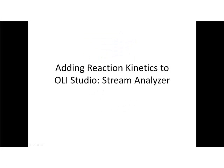In this video we're going to talk about how to add reaction kinetics to the OLI stream analyzers, but first we need to talk about the actual kinetics we're going to use.